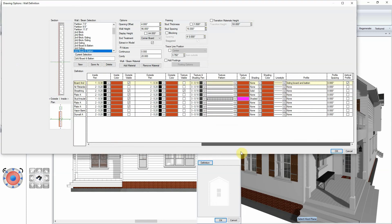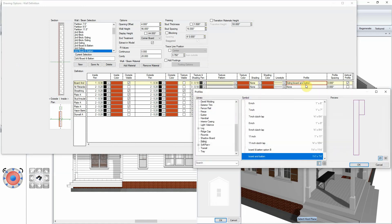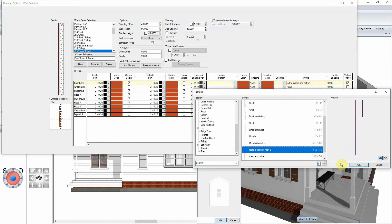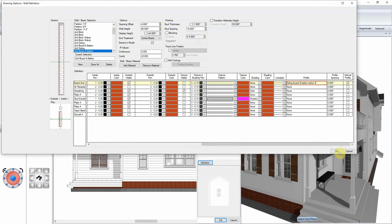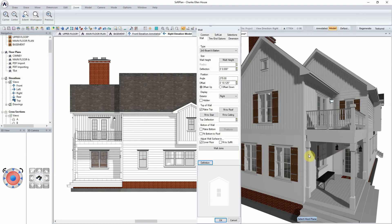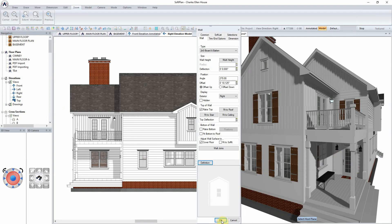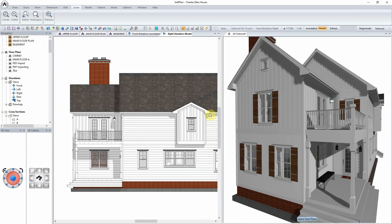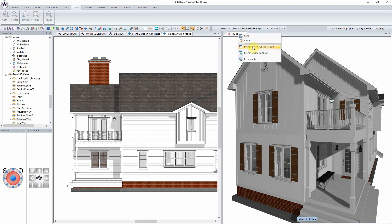Using the horizontal slider bar, locate the Profile field for the board and batten siding. Click to edit. Scroll the list of profiles to locate our new board and batten siding, and click to assign. Click OK to exit out of the dialogs, and as is seen on the elevation and the three-dimensional model, the new board and batten siding will be applied to the wall.